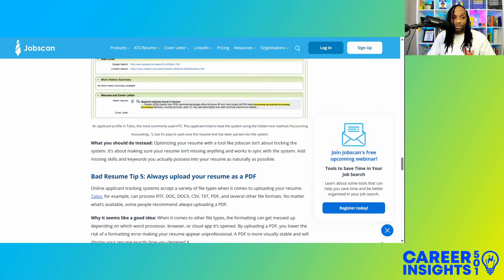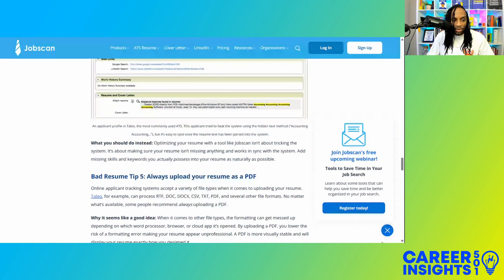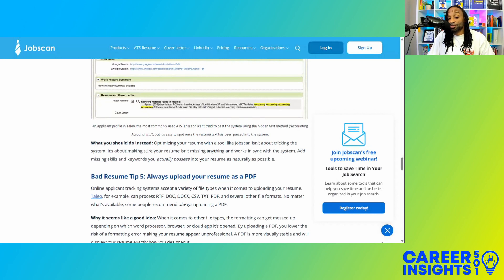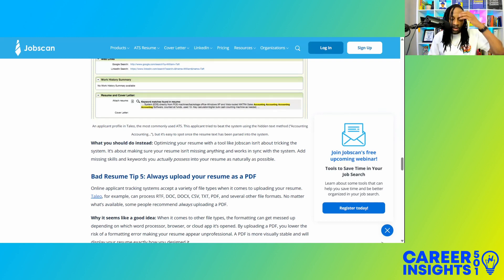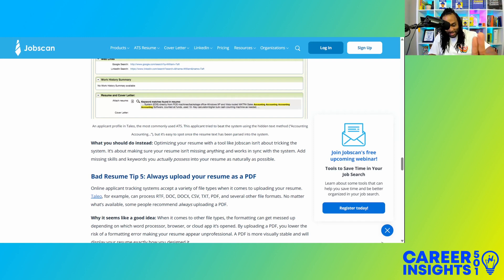That's pretty much all I had on that. You can go to the link I put in the description to check out the other tips on what you should or shouldn't do when creating your ATS resume. Until next time — keep your dreams in sight. Check me out at Career Insights 501 on all major social media platforms and at careerinsights501.com, where you can find great resources and tools for your educational and career journey.